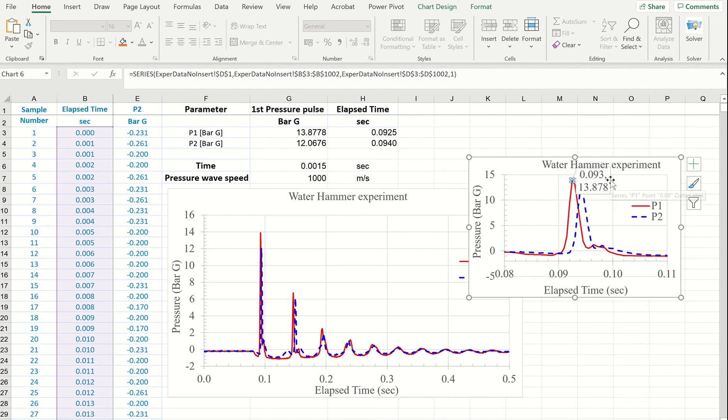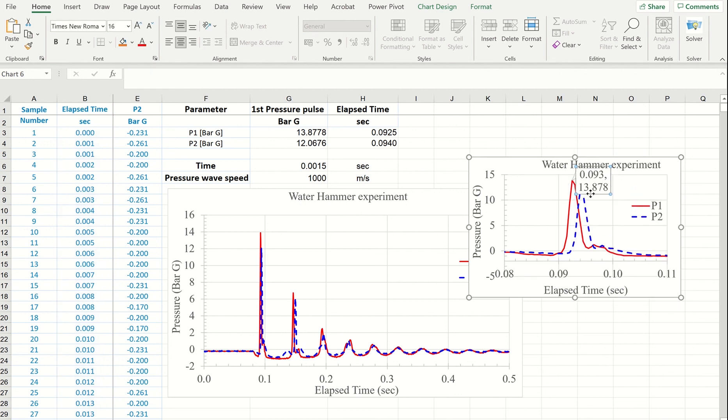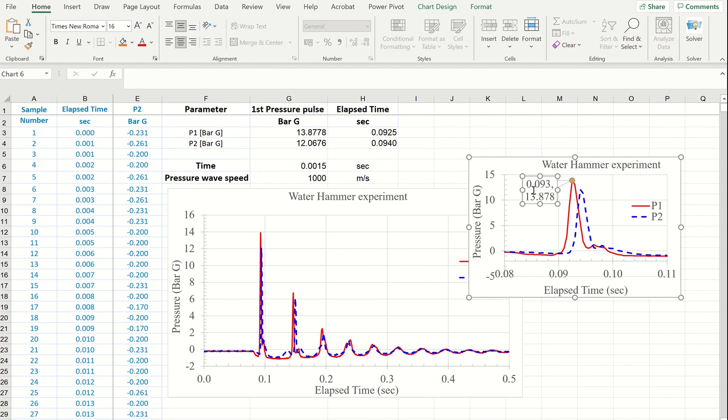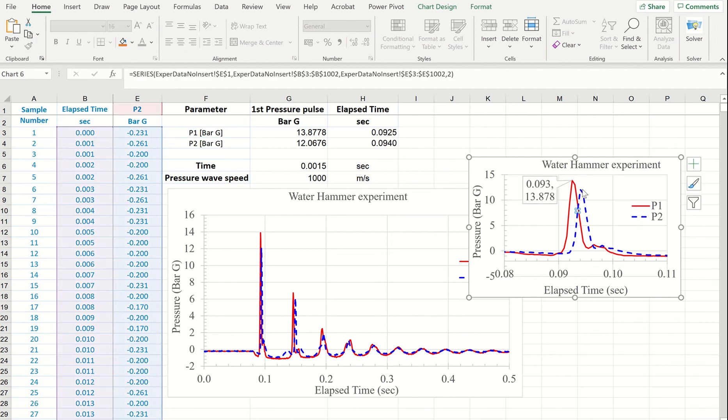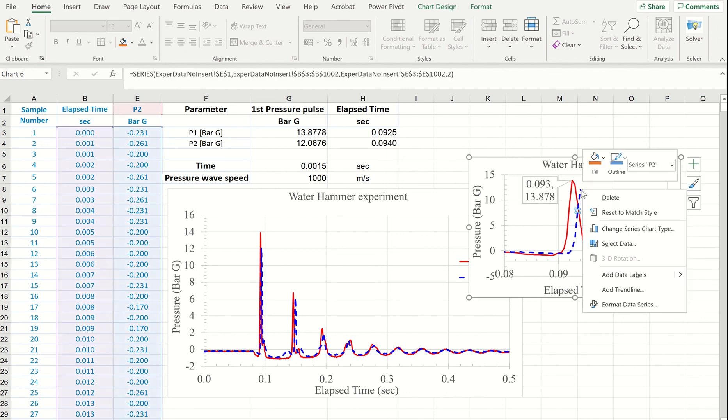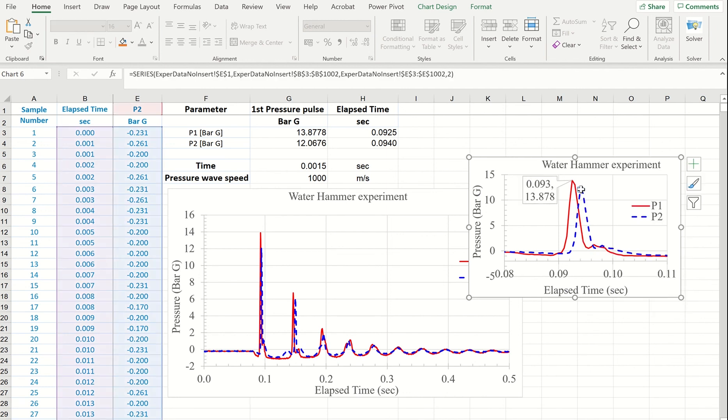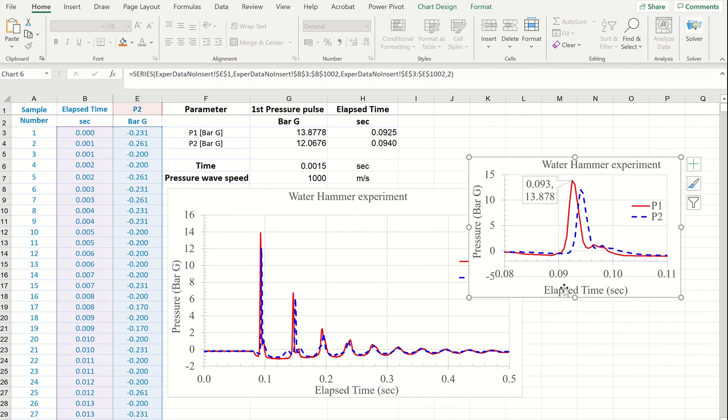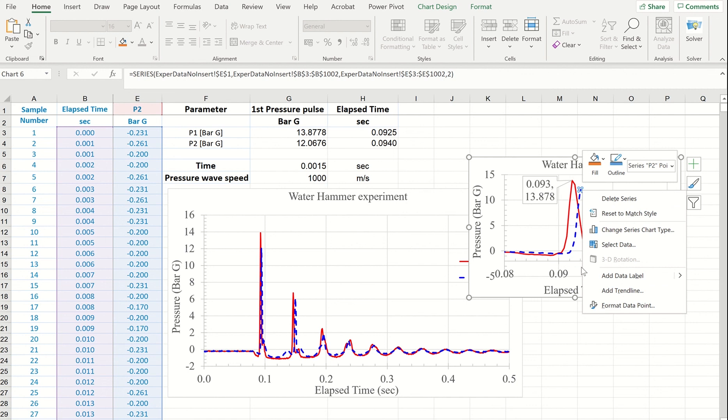This is my first maximum pressure at P1 and also I show time when this maximum occurs. So from the start of experiment it occurs at 0.093 seconds and also I show the maximum pressure at location number two. And using data from this plot I can easily calculate the pressure wave speed.